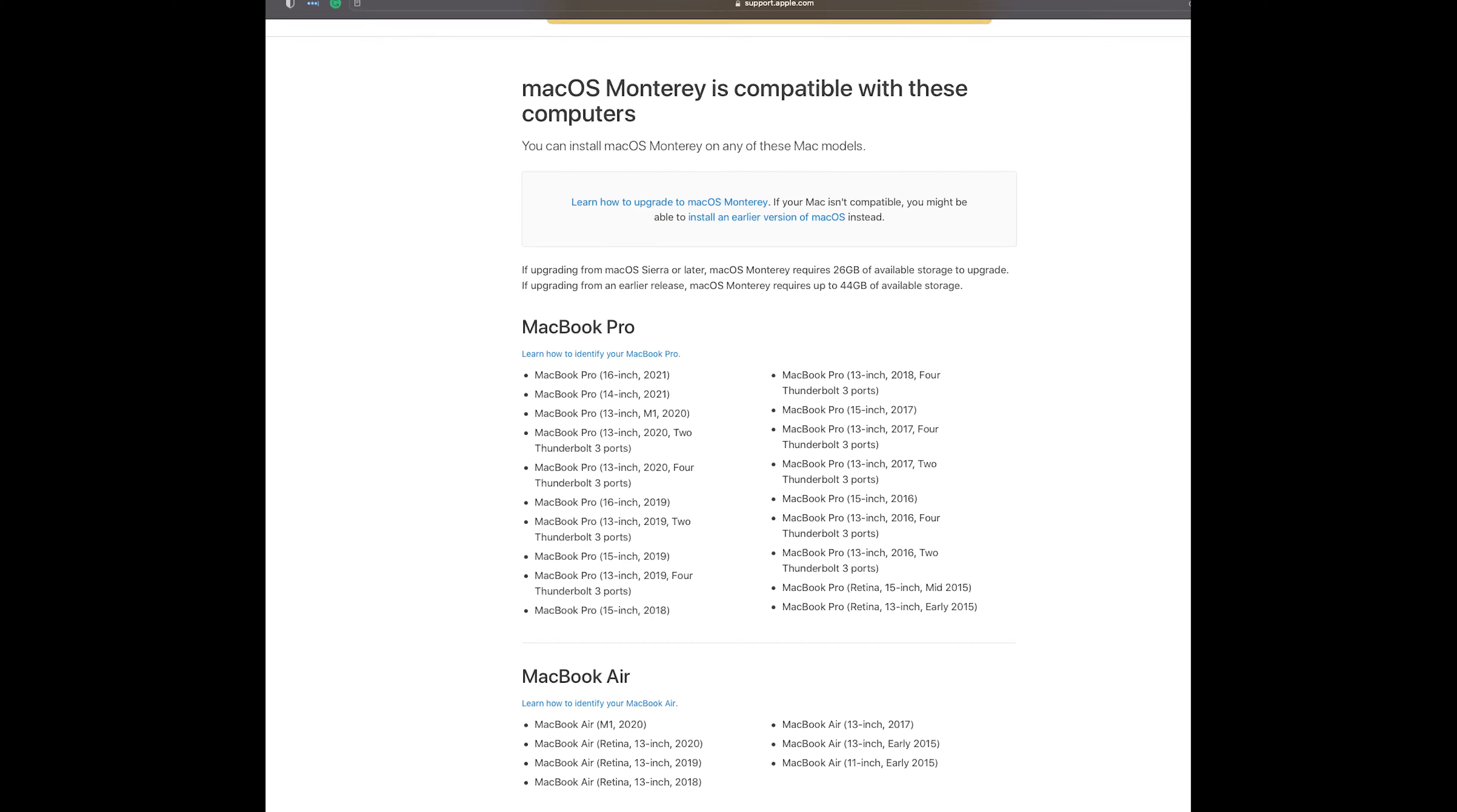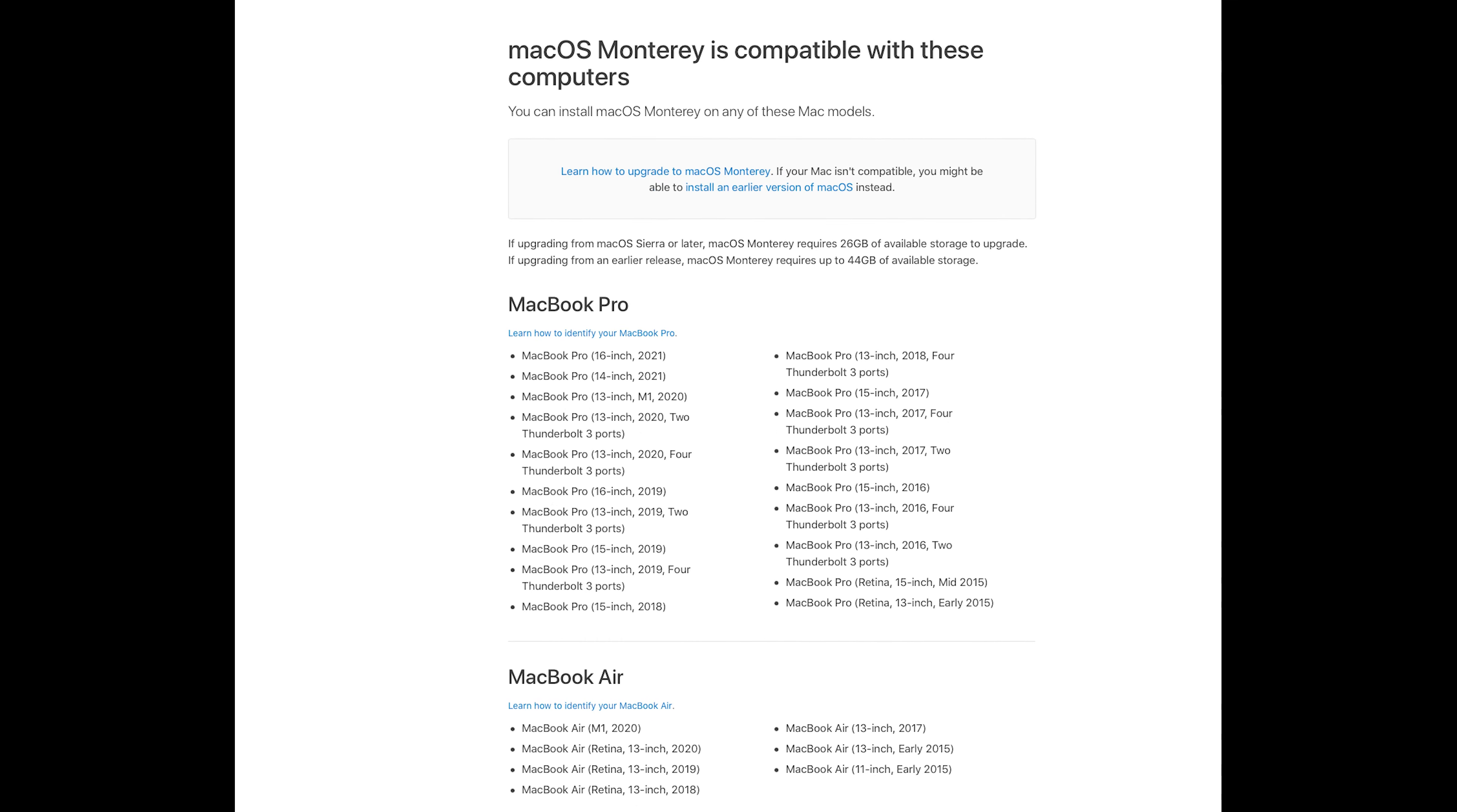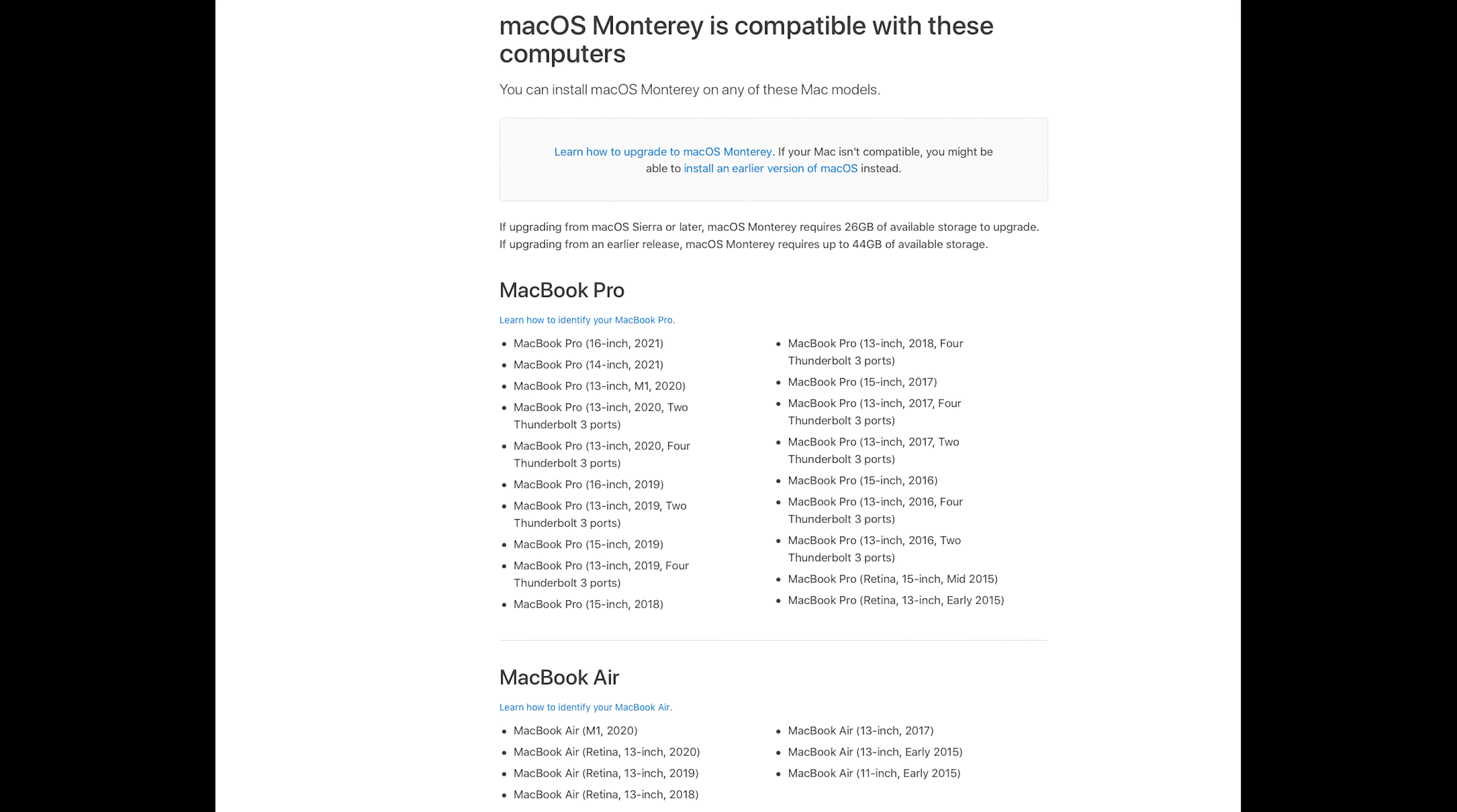Before we start, I want to show you which computers are fully compatible with the new macOS Monterey. Take a look at the following list. Also I put a link to the list in the description down below.